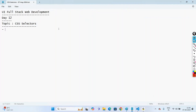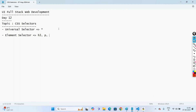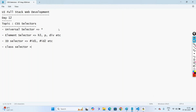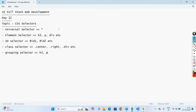We have different types of selectors: universal selector, whose symbol is the star symbol; element selector, where we refer to elements like h3, paragraph, div; id selector, using the hash symbol like #id1, #id2; class selector, using the dot symbol like .center, .right, .div; and grouping selector, where we group a list of elements like h3, h4, p.